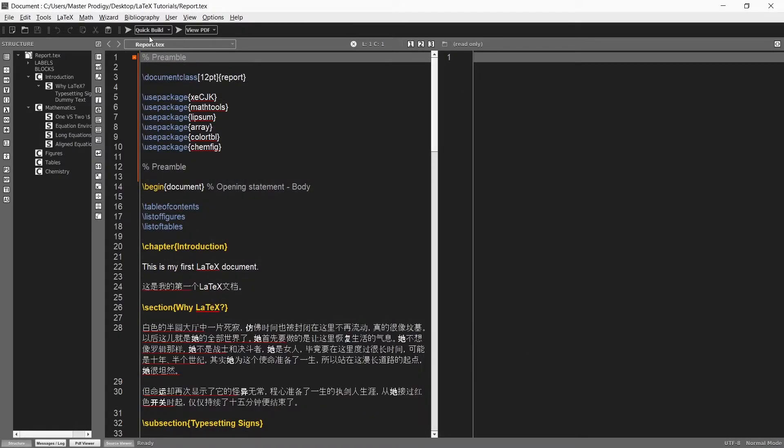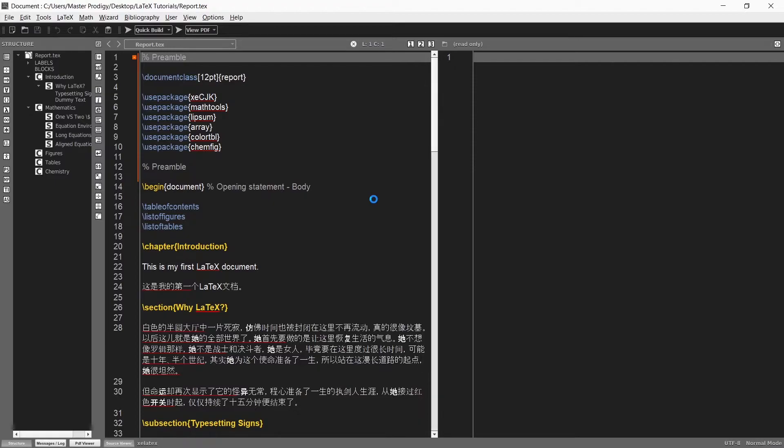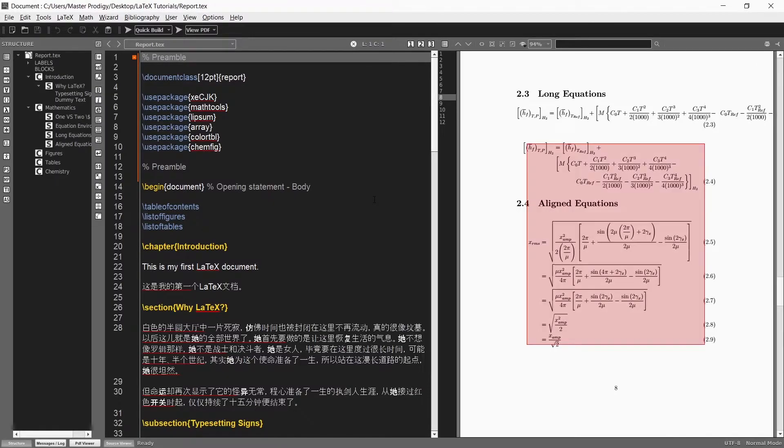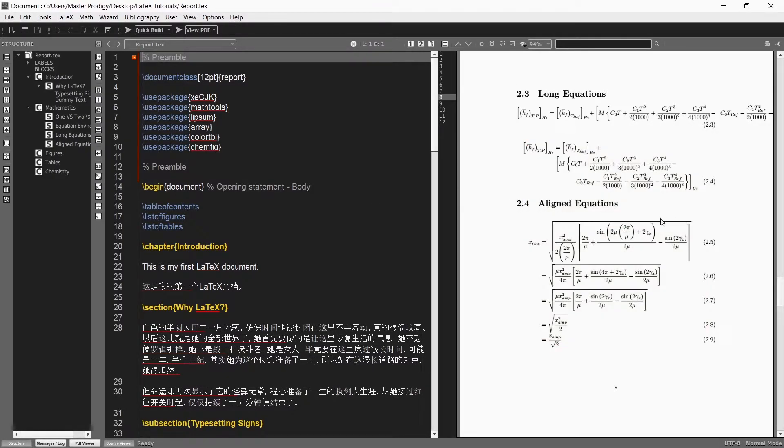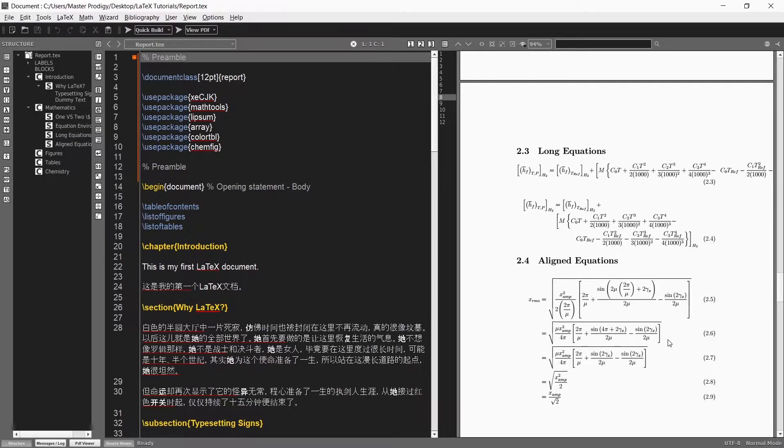Now we can quick build our document. The XE LaTeX compiler will be used to build our documents before displaying the PDF file. As a result our document will be successfully built and we will have no more errors.